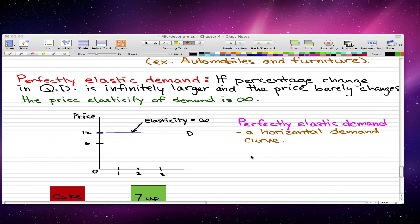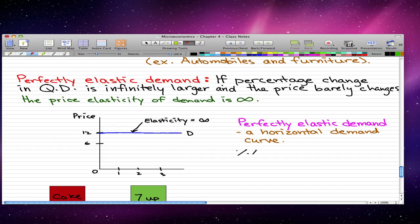So think of our price elasticity. It's the percentage change in quantity over the percentage change in price. Now let's say that our price changes by one. That's barely a change, and our quantity changes by like 50 grand or more, 50k plus or more.